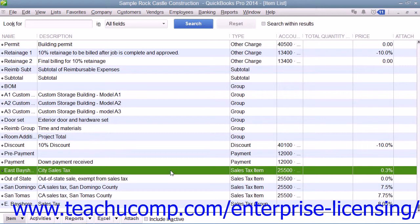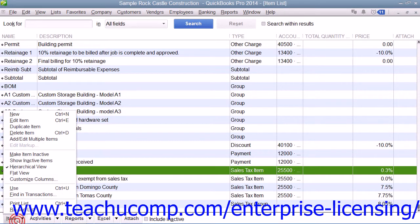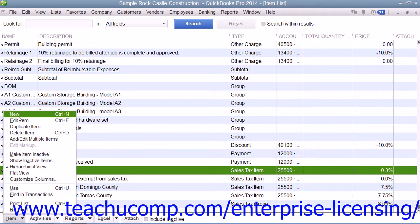To create a sales tax item within the Item List, you simply click the Item button in the lower left corner of the Item List, and then select the New command from the pop-up menu that appears to open the New Item window.